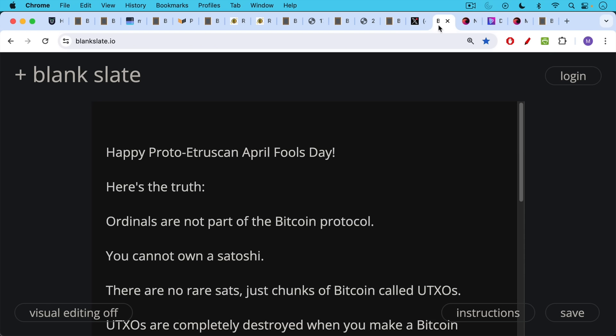If you haven't figured it out yet, today is the day that we believe the proto-Etruscans celebrated April Fool's Day. So I have to say, April Fool's, here's the actual truth.